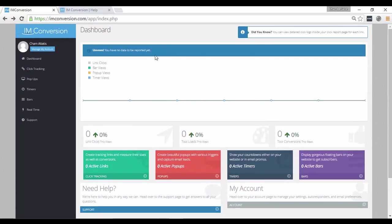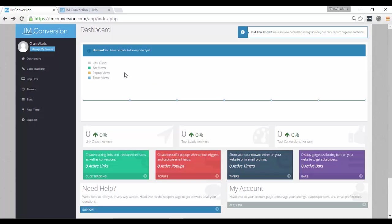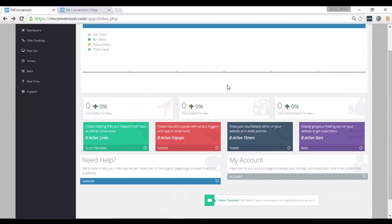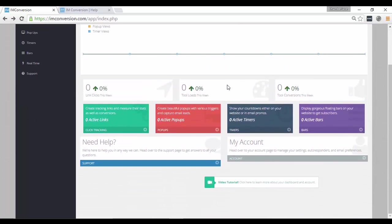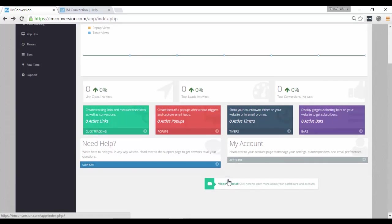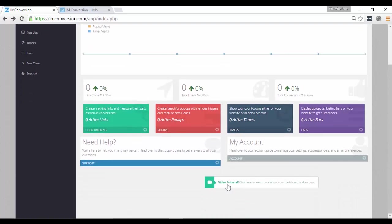As you can see here, as of now, I still don't have any report yet. But once I connect some accounts and I receive some clicks and bar views and pop-up views, they will all appear from here. By the way, don't worry about how to use this tool because they've got this video tutorial here that overviews how this tool works.